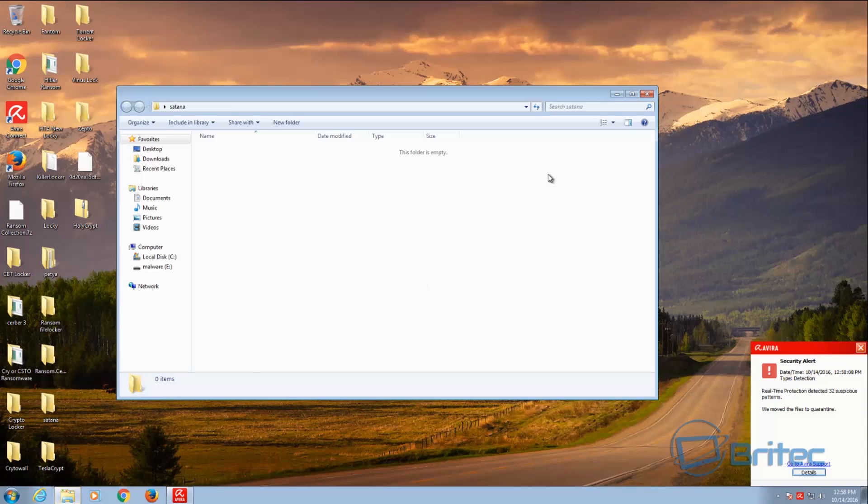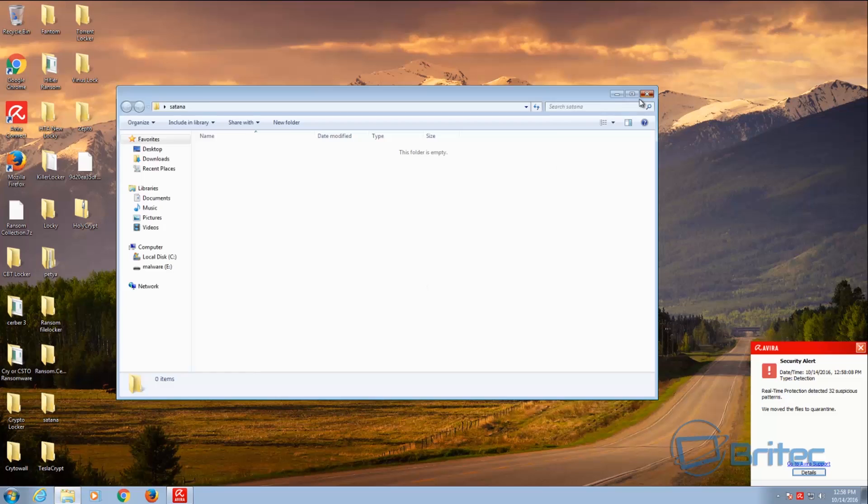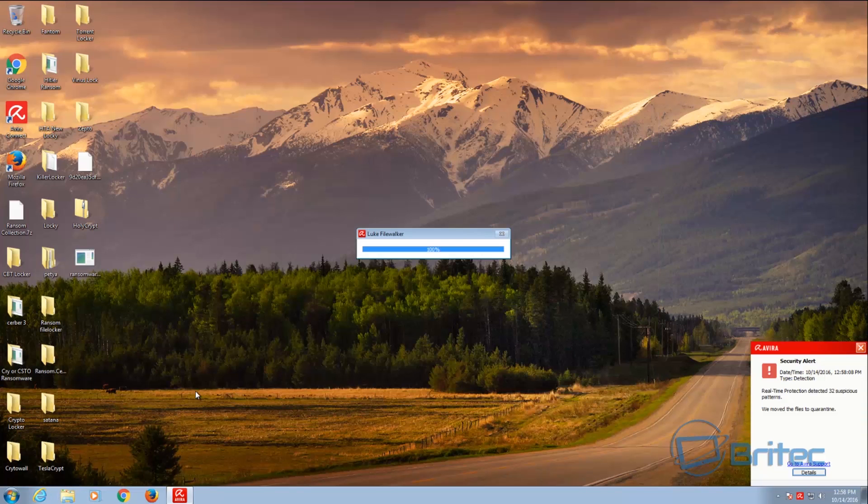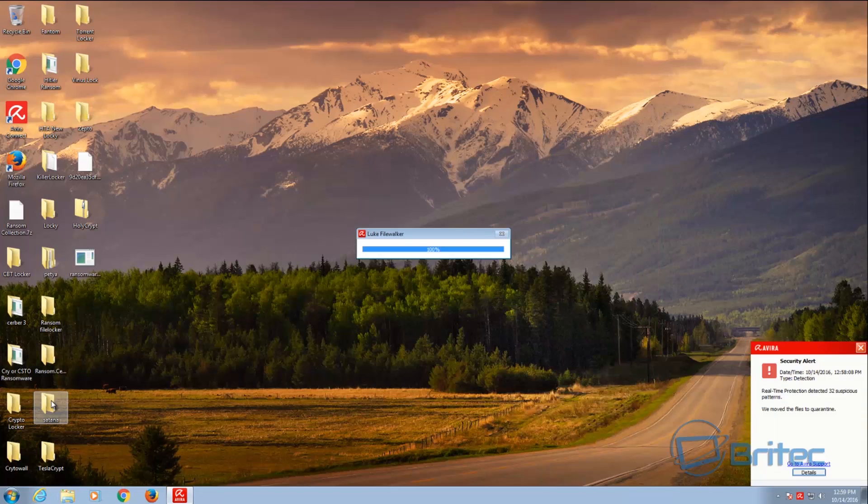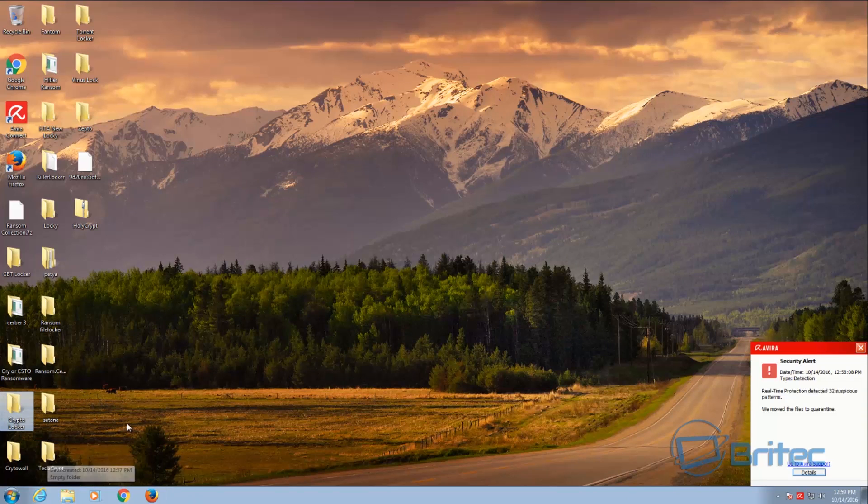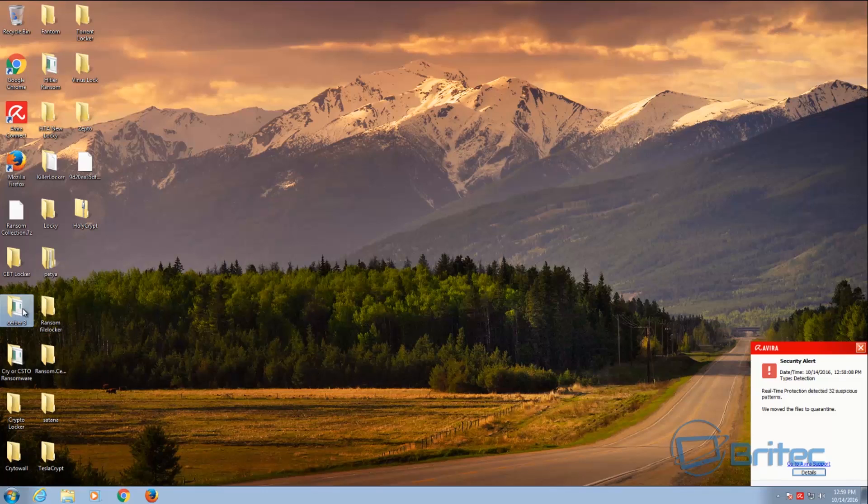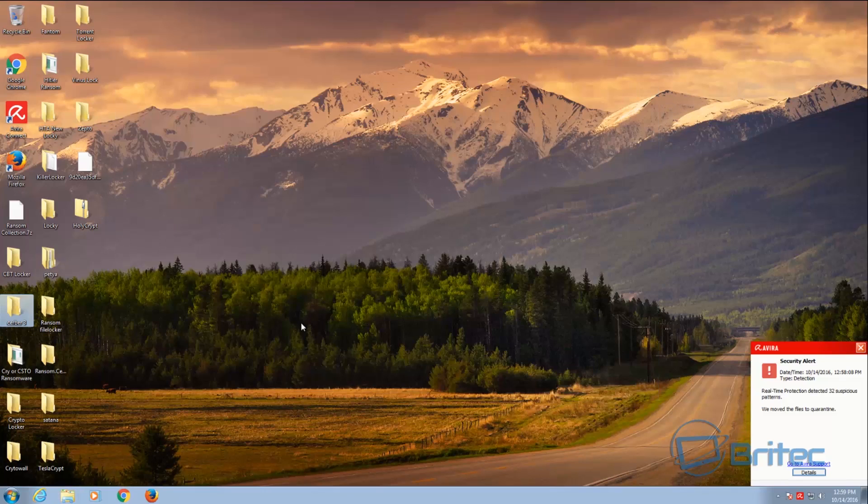If you can see here now, all these files have been deleted. These are some of the nasty ransomware out there. Now does that mean it's going to block every single version of Cerber? No. Does that mean it's going to block every TeslaCrypt? Probably not. And these are the things you've got to remember. This type of software is going to only be as strong as its latest definitions that it downloads.